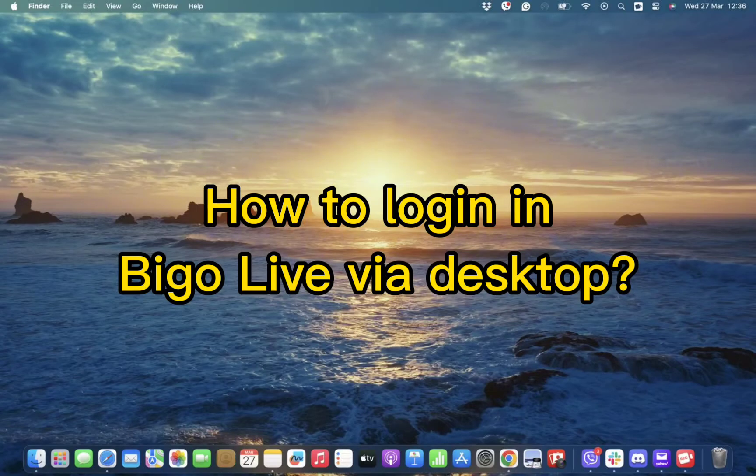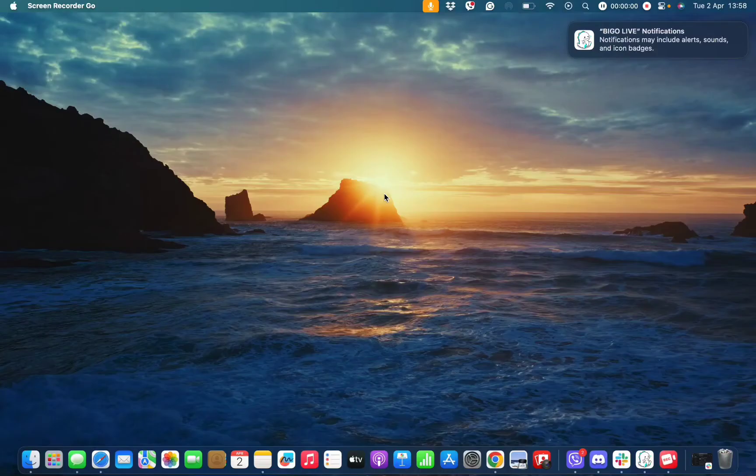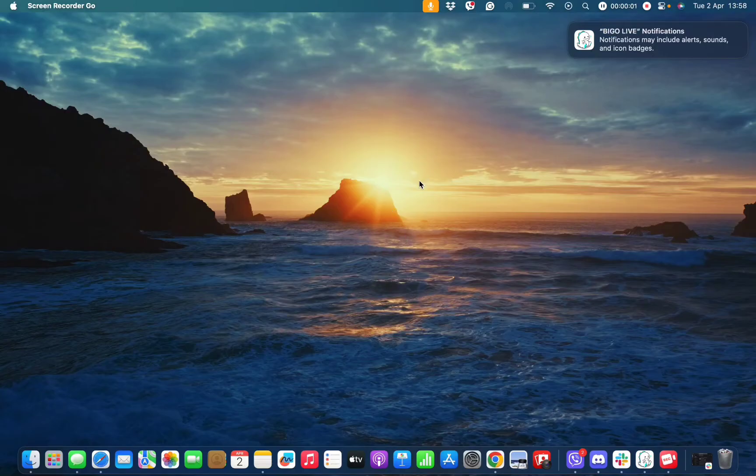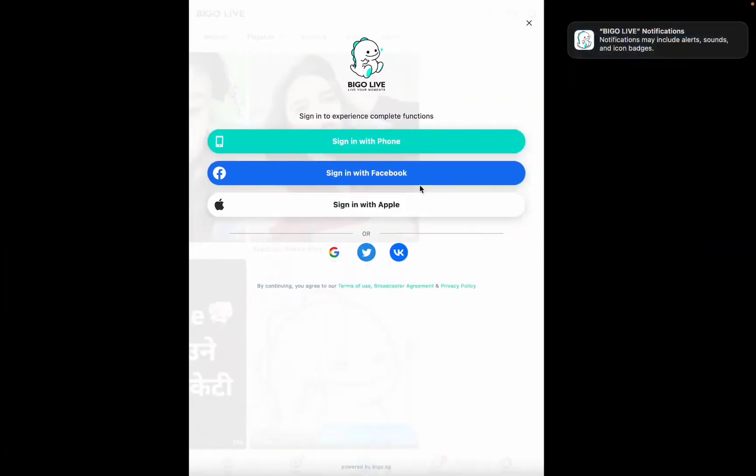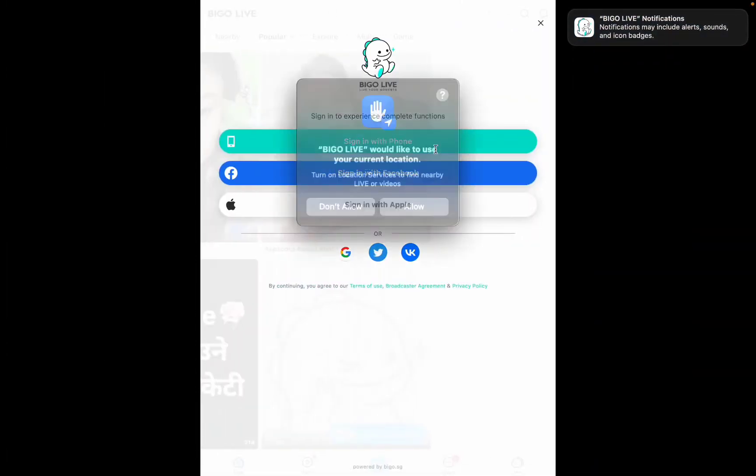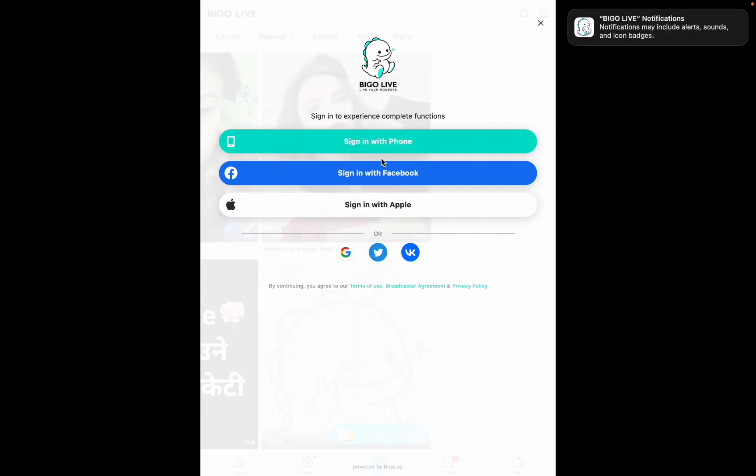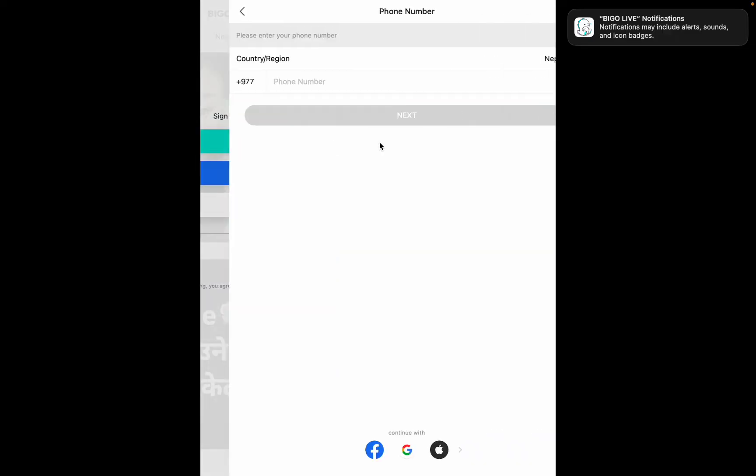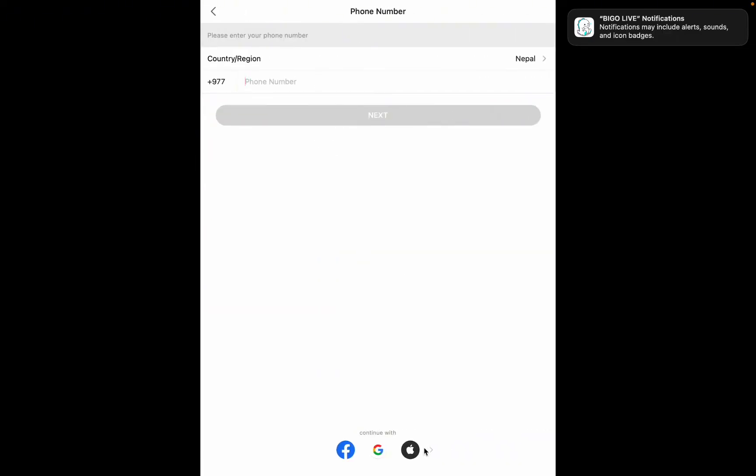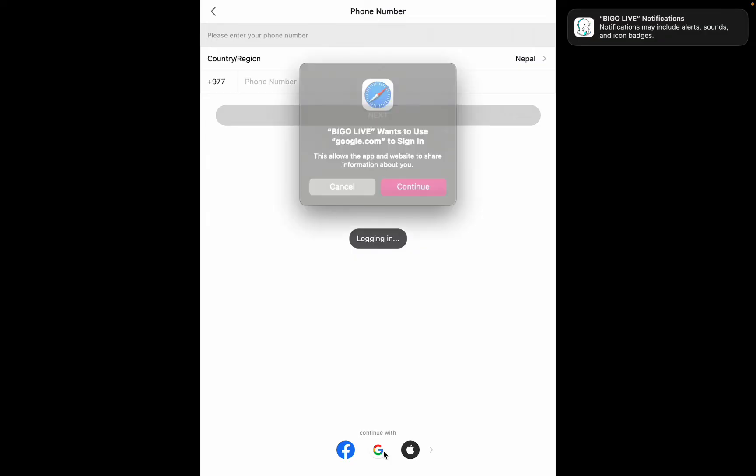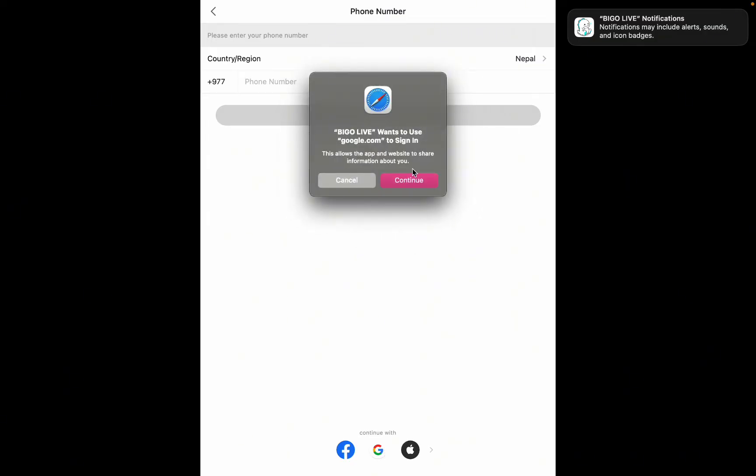First and foremost, all you need to do is open your Bigo Live app. Once you open it, tap on the sign in option with phone, Google account, Apple ID, or Facebook.